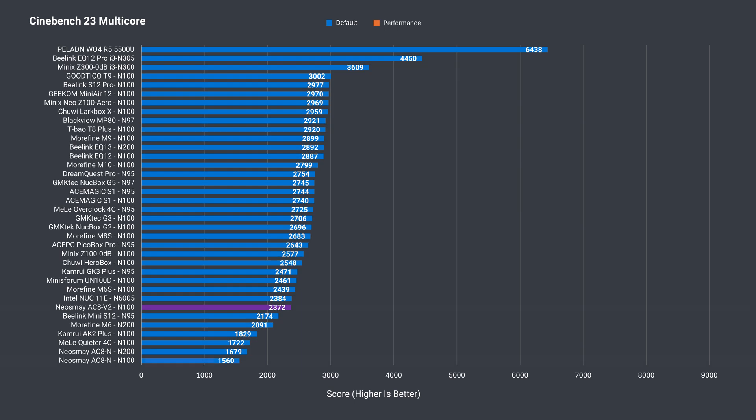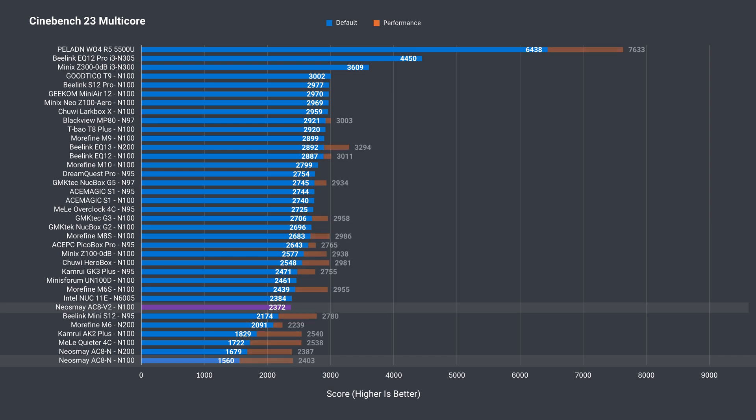In multicore, again, a much better result and almost matches the lower performing actively cooled minis. Setting the power limit higher on the V2 doesn't do anything, so this is as good as it gets.